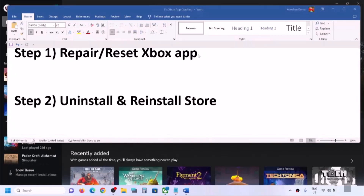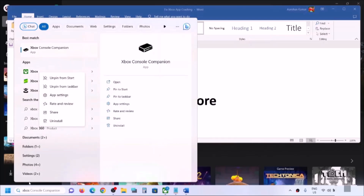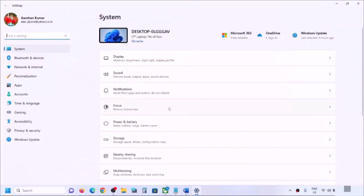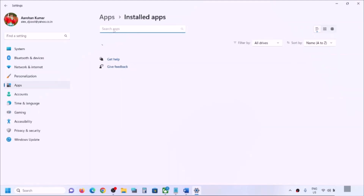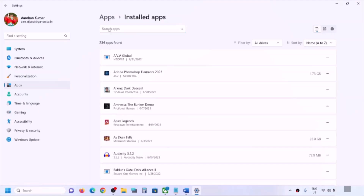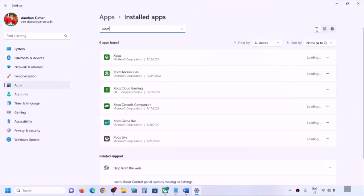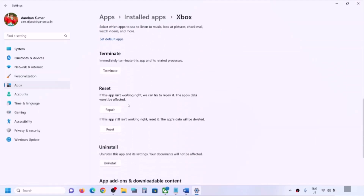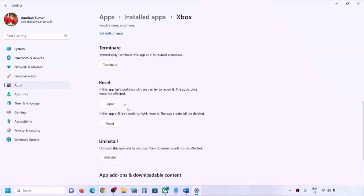The first step is to repair or reset the Xbox app. Type in Xbox app in the Windows search box, right-click on Xbox app, and click on app settings. Or you can open Windows 11 or Windows 10 settings, go to Apps, then 'Installed Apps' in Windows 11 or 'Apps and Features' in Windows 10. Find Xbox app in the list — you can type it in the search box. In Windows 10, click on Xbox app and select Advanced options. Scroll down and click on Repair.